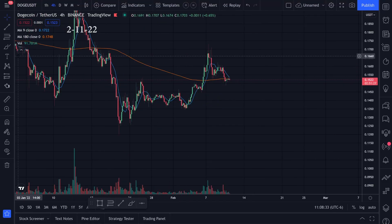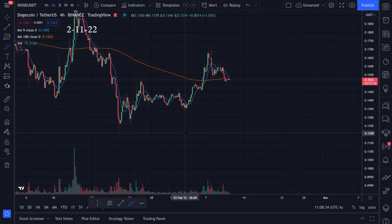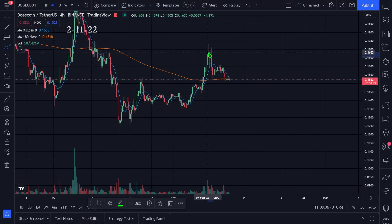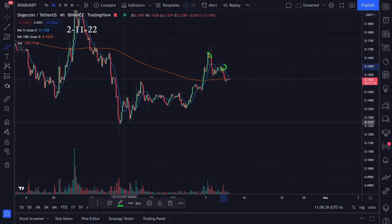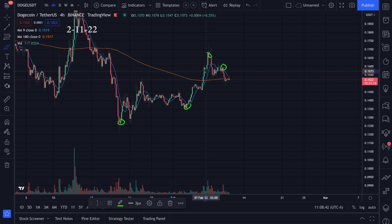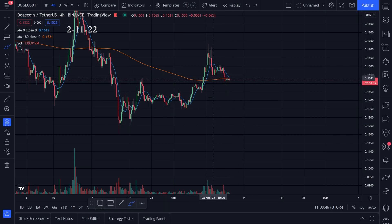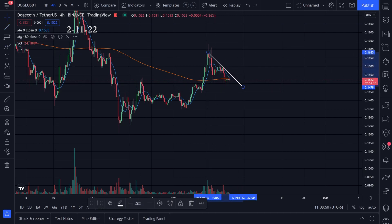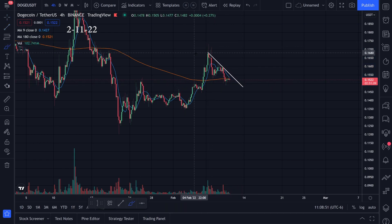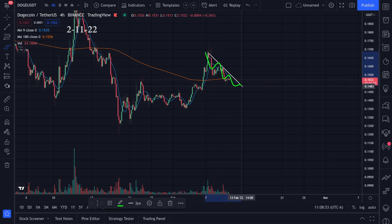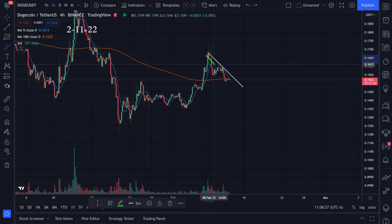Let's take a look at the chart action for Dogecoin. We have resistance right here, resistance right here, we have support, support. Let's go ahead and do some trend lines. We also have support right here and support right here. We have this top right here and this resistance — we're kind of trending down right now, something like this, until we break this downtrend going to the upside.